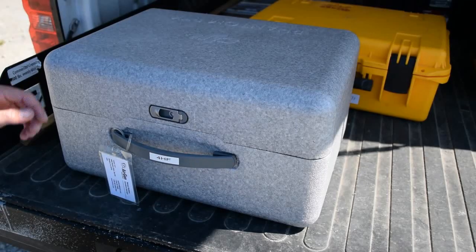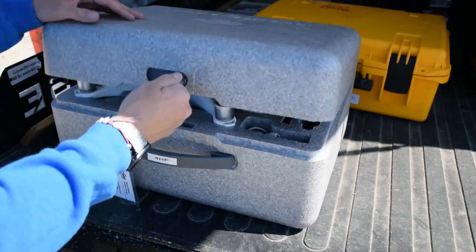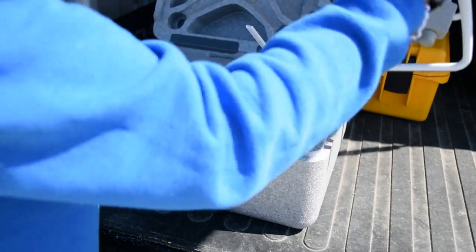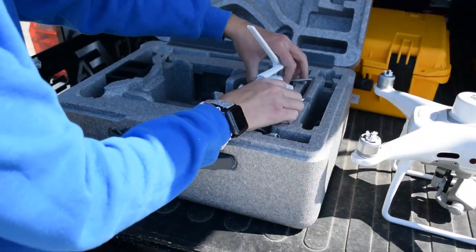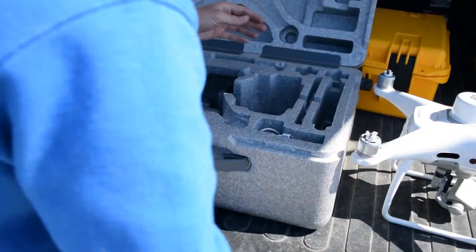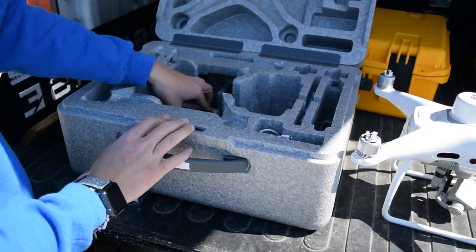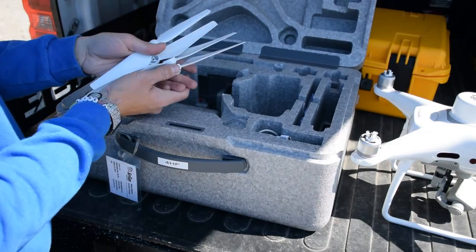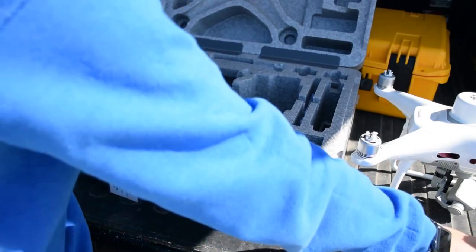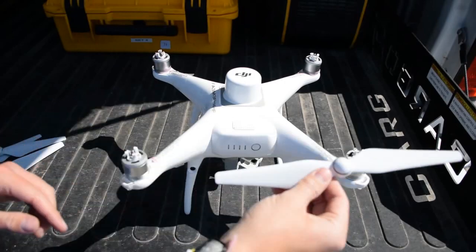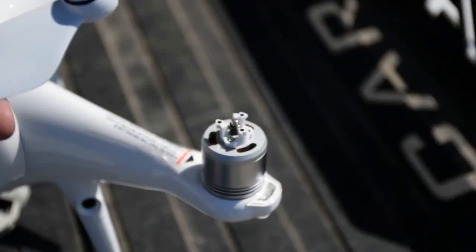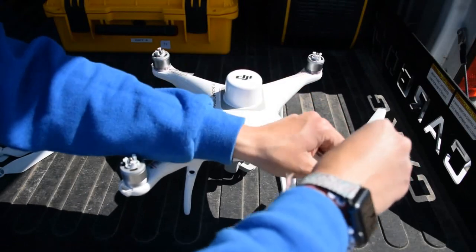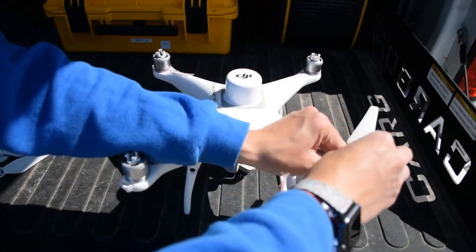You will now set up the drone. You will need the Phantom 4 RTK, remote control, and 4 propellers. The propellers are designated with either a black circle or a silver circle. Props with a black circle go on the motors with black dots. Props with a silver circle go on the motors with no dots.